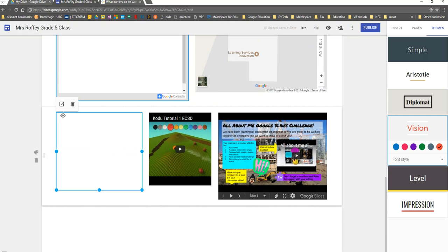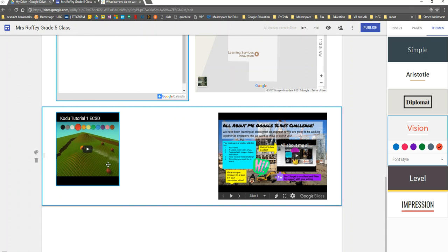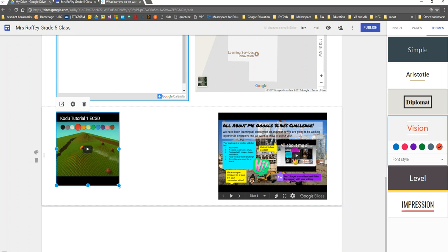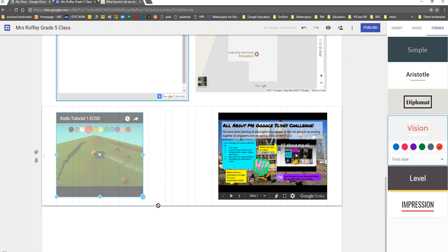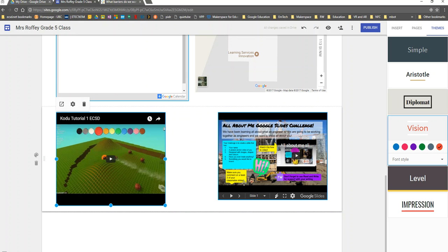If there was content I don't want anymore, it's easy for me to delete the tile. I can move tiles over. I can resize by clicking the blue dots.